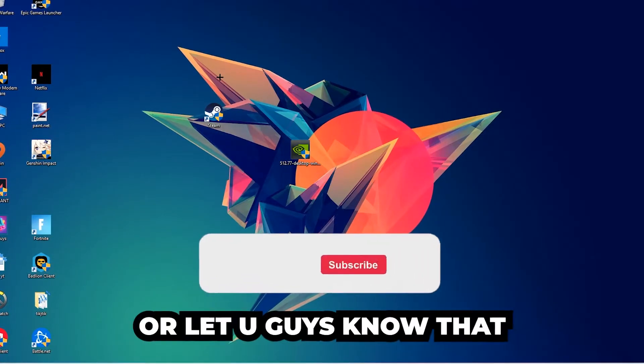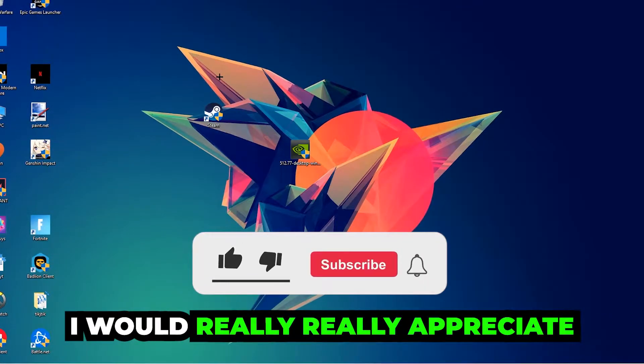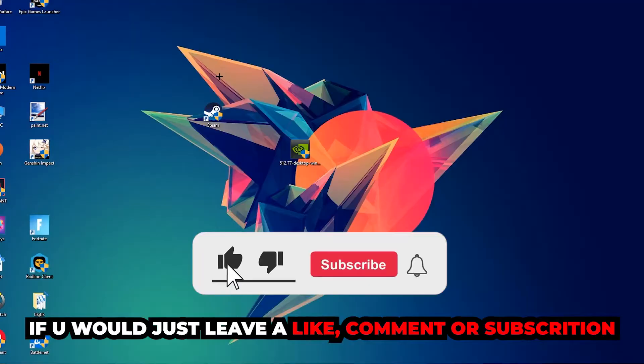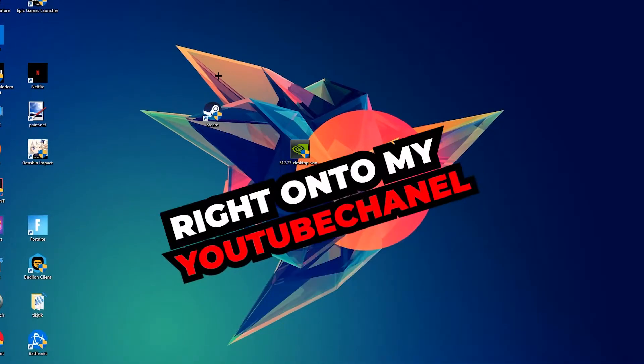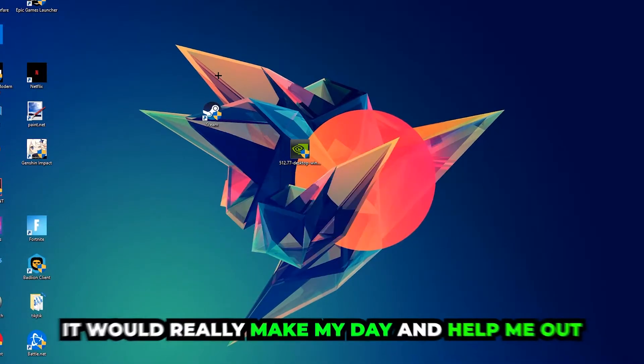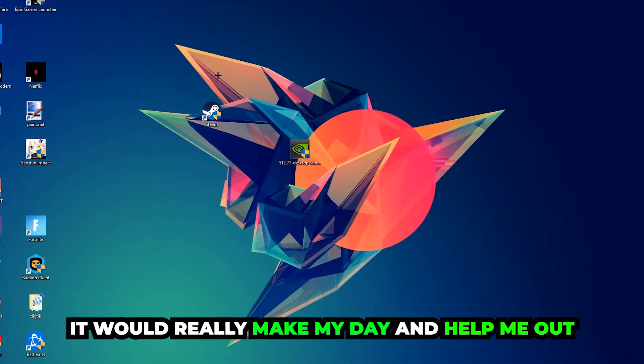Before we start, I just want to let you guys know that I would really appreciate it if you would leave a like, comment, or subscription. It would really make my day and help me out as a small YouTuber.